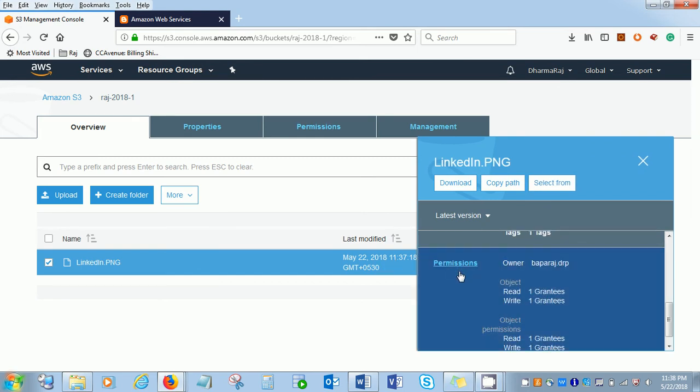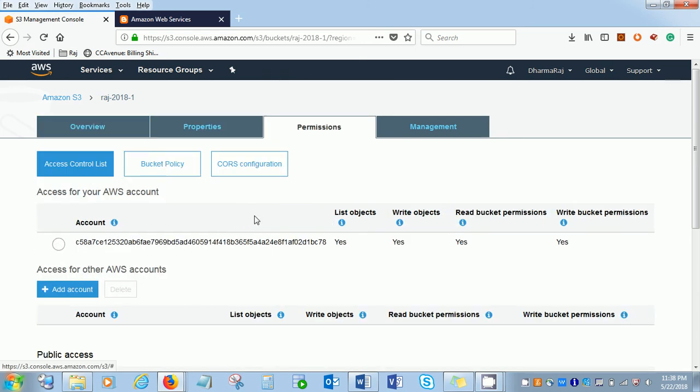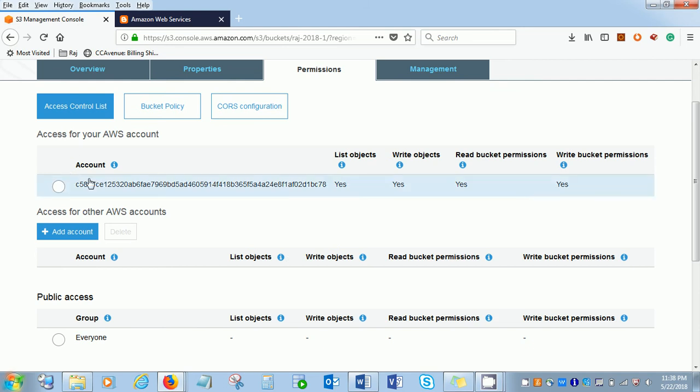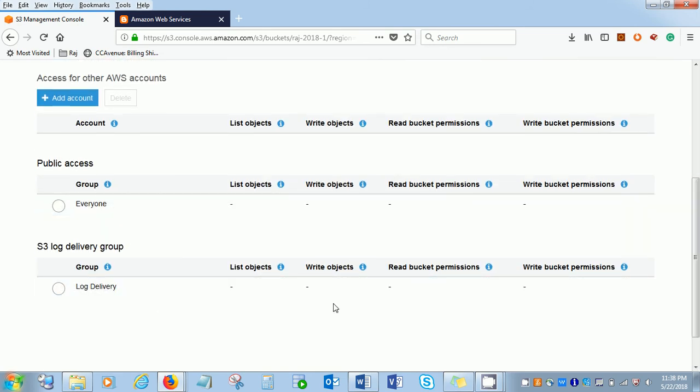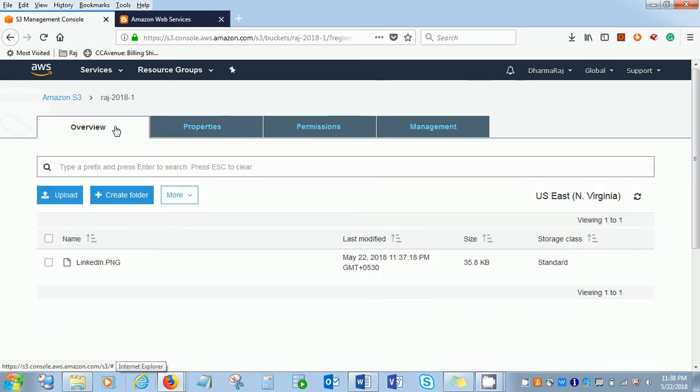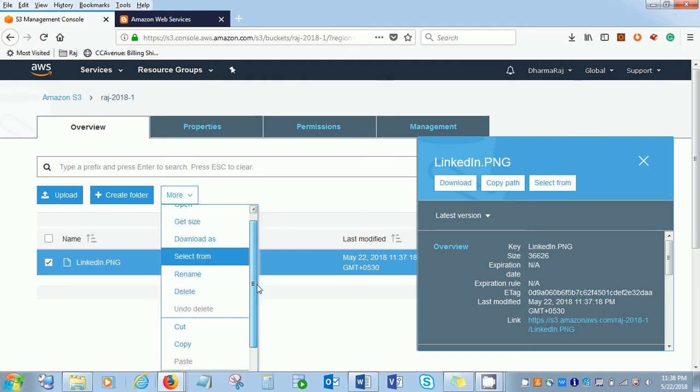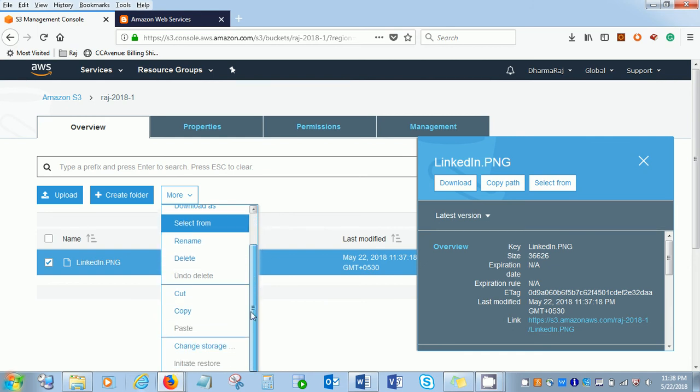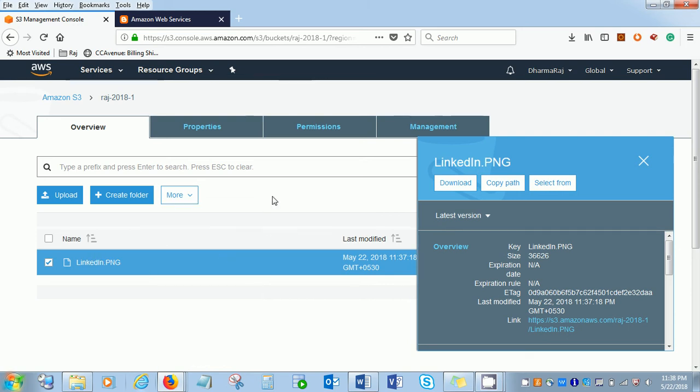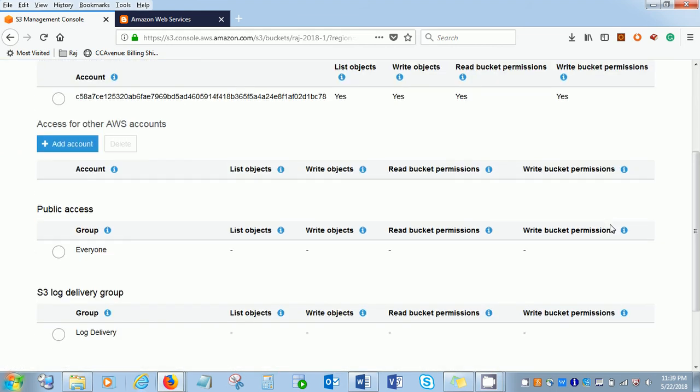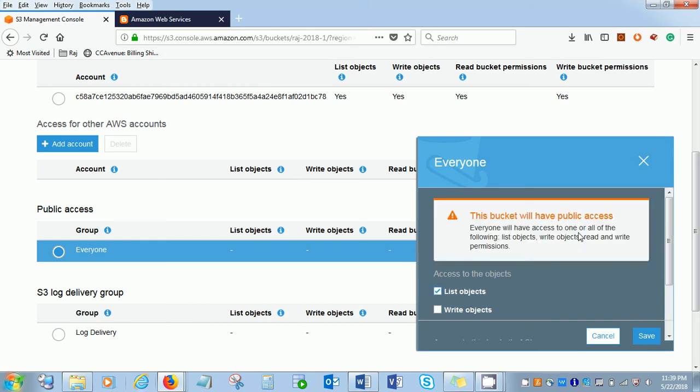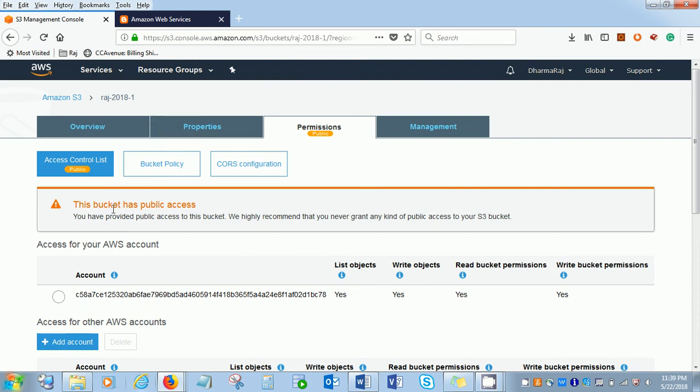If you look into the permission level, this is the permission. Here this is the permission of list objects and the account. Nothing everyone has disabled. But if you go back here and if you want to make it publicly accessible, then in the more option you need to put on. If you choose the everyone, then the public access everyone will have the access. Let's save it. The bucket has now public access.